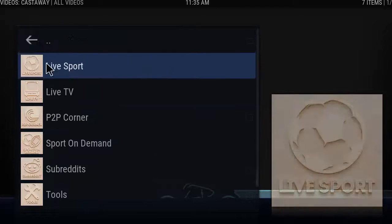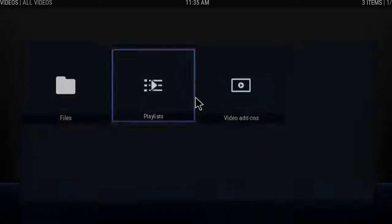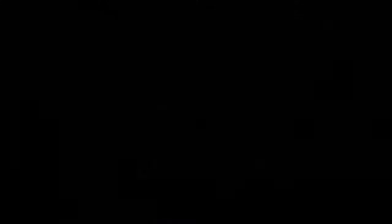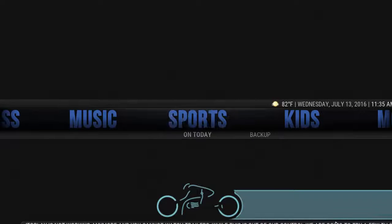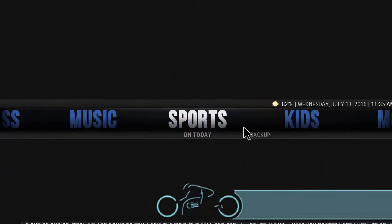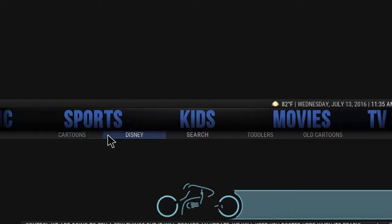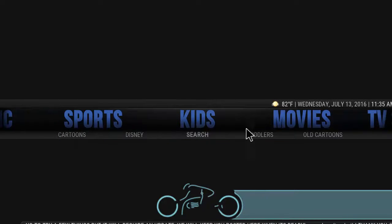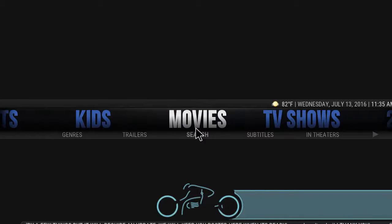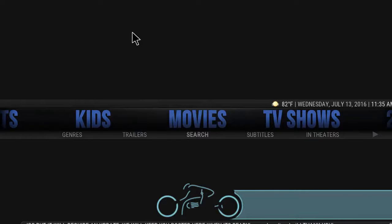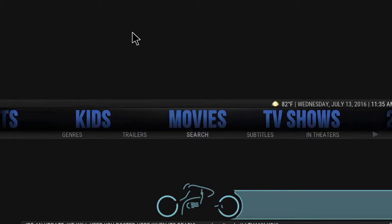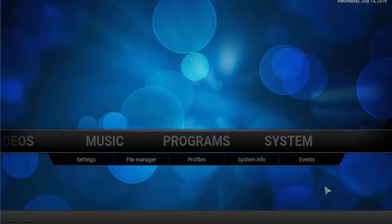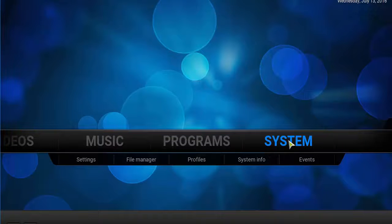You've got your live sports, live TV, and on-demand where you'll find your PPV events as well. We have a Kids section with cartoons and Disney, then back to movies. That pretty much wraps up the Tron build. We're going to move on to how to install it.